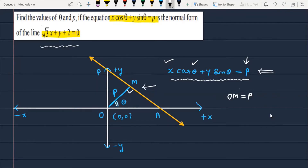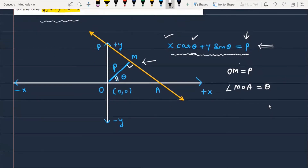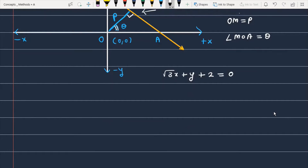This angle is actually theta, and the length of the perpendicular is equal to P, where angle NOA equals theta. The given equation is √3x + ky + 2 = 0. We need to find the values of theta and p — that is, the length of the perpendicular and its inclination to the x-axis — by converting the given equation to normal form: x cosθ + y sinθ - P = 0.